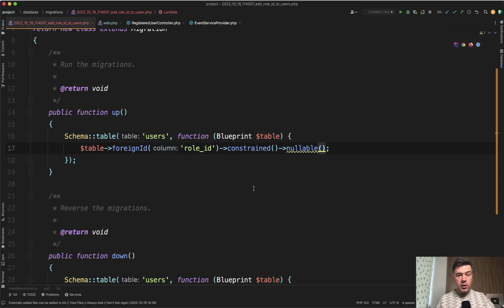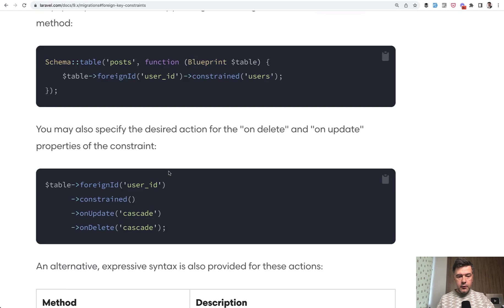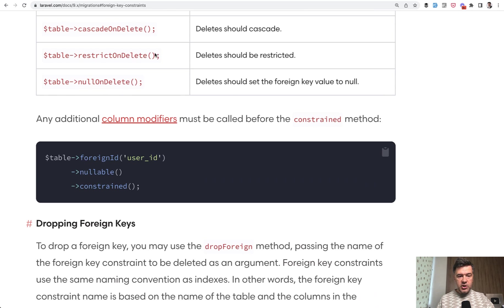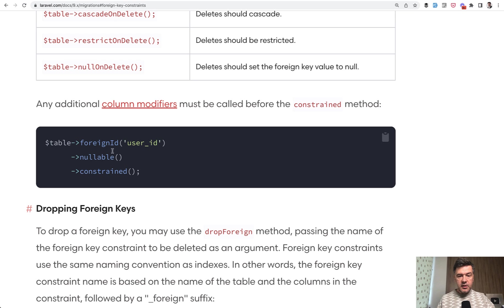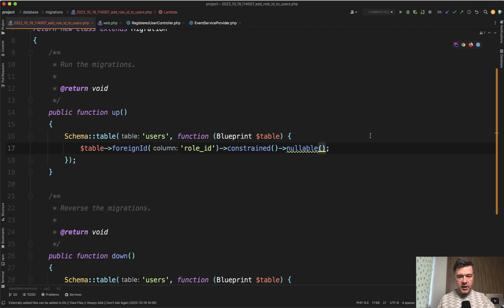But that would be wrong. And even my PHP Storm underlines that. So the correct behavior is, if we scroll down to that documentation, there are column modifiers like nullable and others. And the documentation says they must be called before the constrained method, not after.